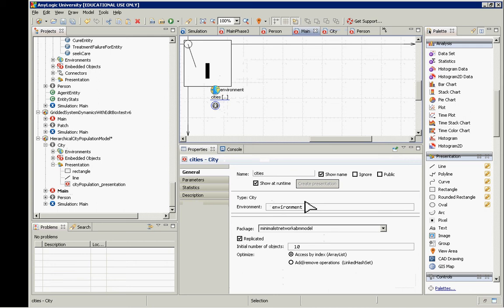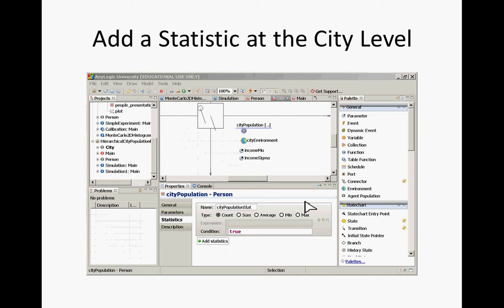Any questions on the basics of this model? We're now going to start breaking out from method-specific topics to more general topics that apply across the three major modeling methods: agent-based modeling, system dynamics modeling, and discrete event modeling. One of those items is statistics.